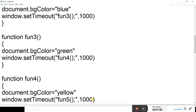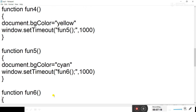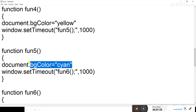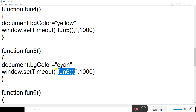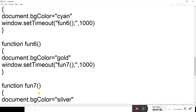After changing the background color to yellow, after 1000 milliseconds I call fun5. In fun5, the background color changes to cyan. After 1000 milliseconds of changing to cyan, fun6 is called. In fun6, the background color changes to gold, and fun7 is called after 1000 milliseconds of changing to gold.